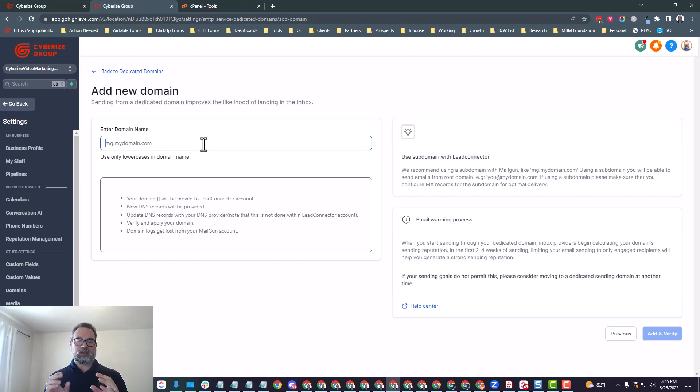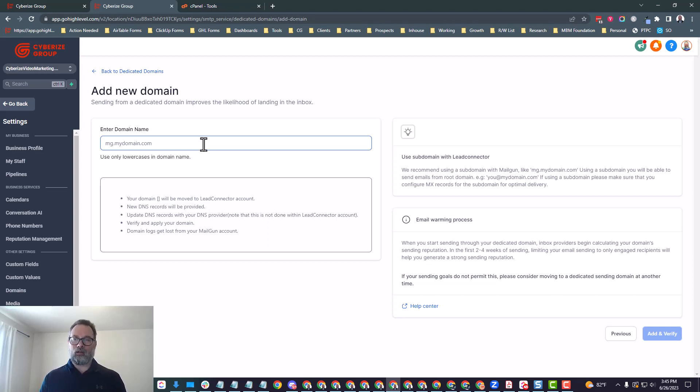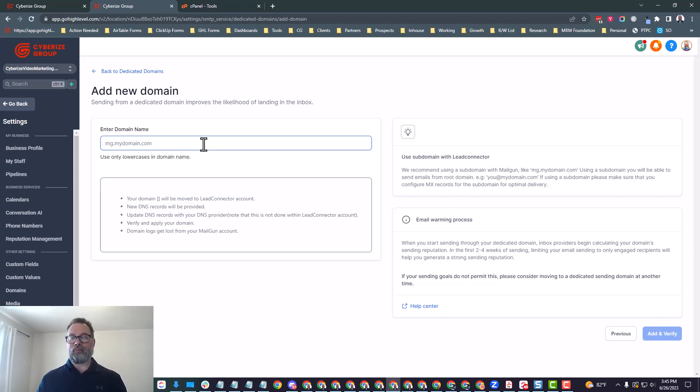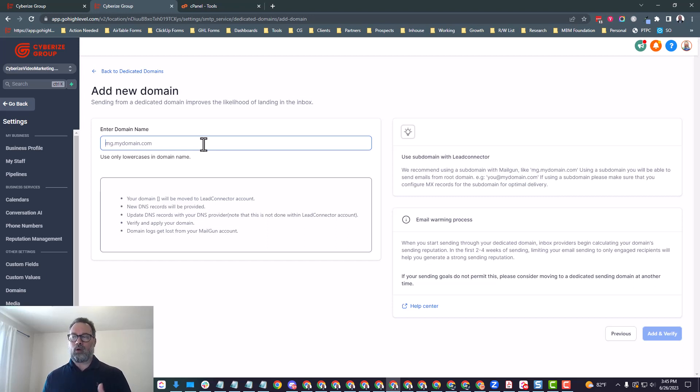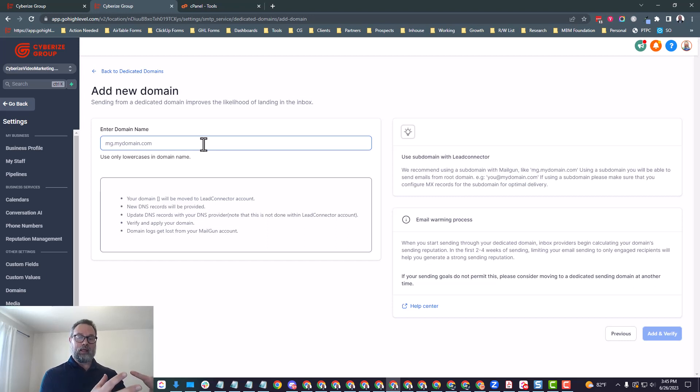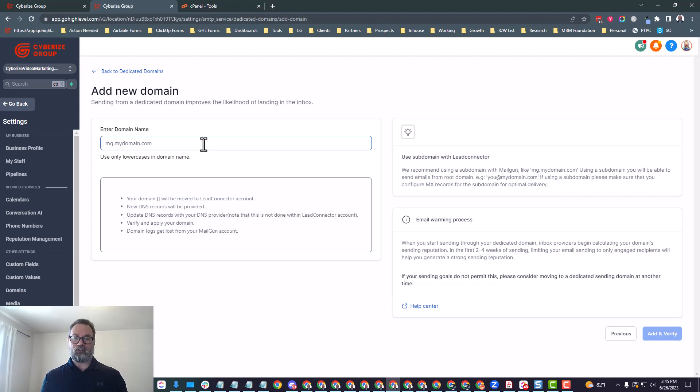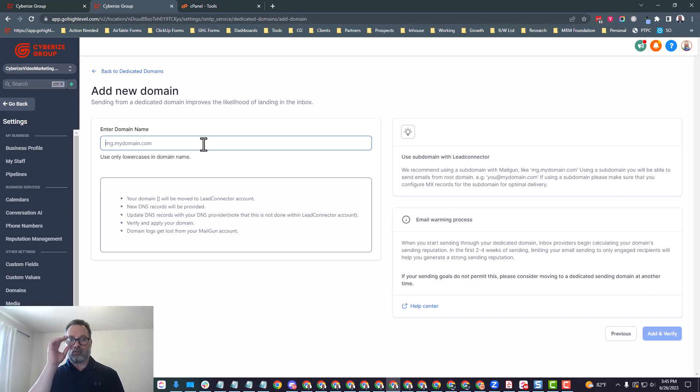And this is where we're going to put in the subdomain. You could use a dedicated domain for that. For example, if you had your business name dot email and you wanted to send from that, you could do that. Most people are going to use a subdomain. Now a word of warning and caution. There's a couple of subdomains that you don't want to use. You don't want to use mail, so M-A-I-L.